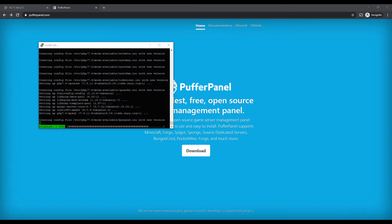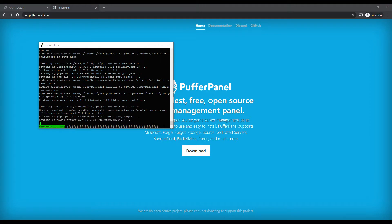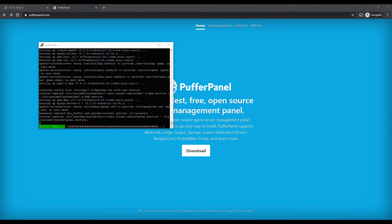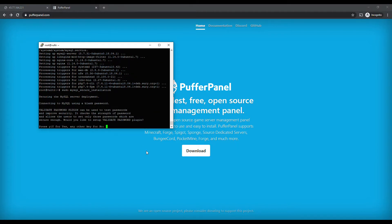After this gets done running, we're going to do a mysql_secure_installation. We're basically going to set up the root password during that time, so you want to make sure you have a strong password when we go through this next step. We're going to run this to secure the installation — hit Yes.